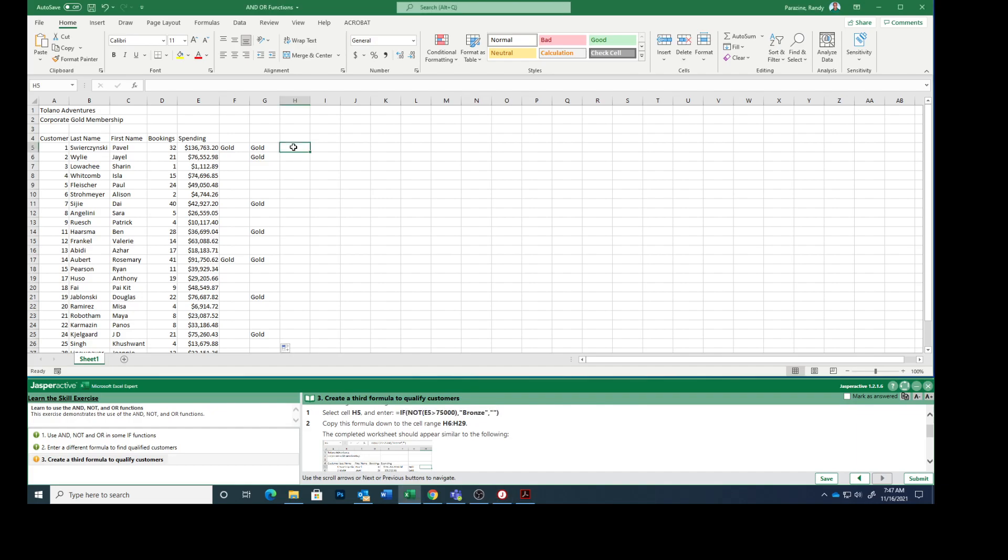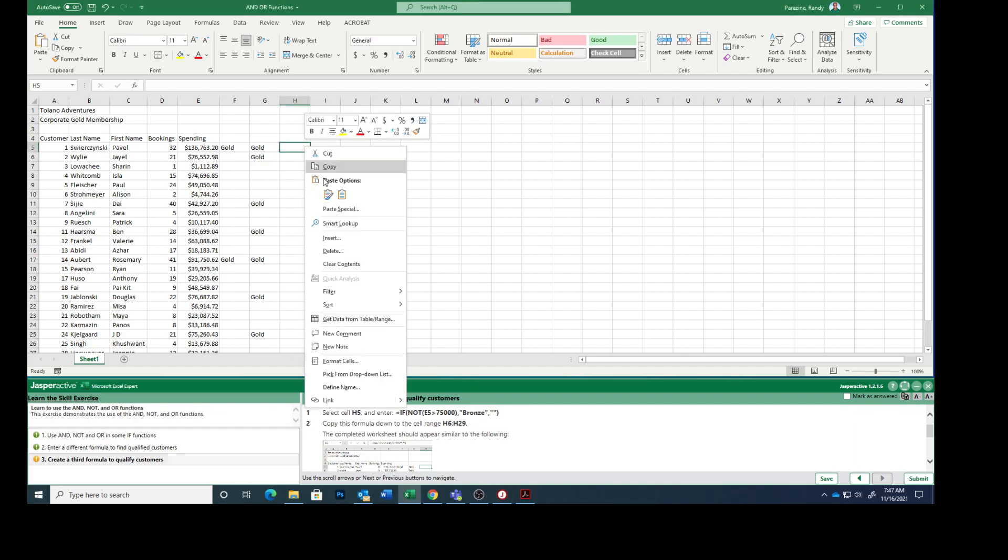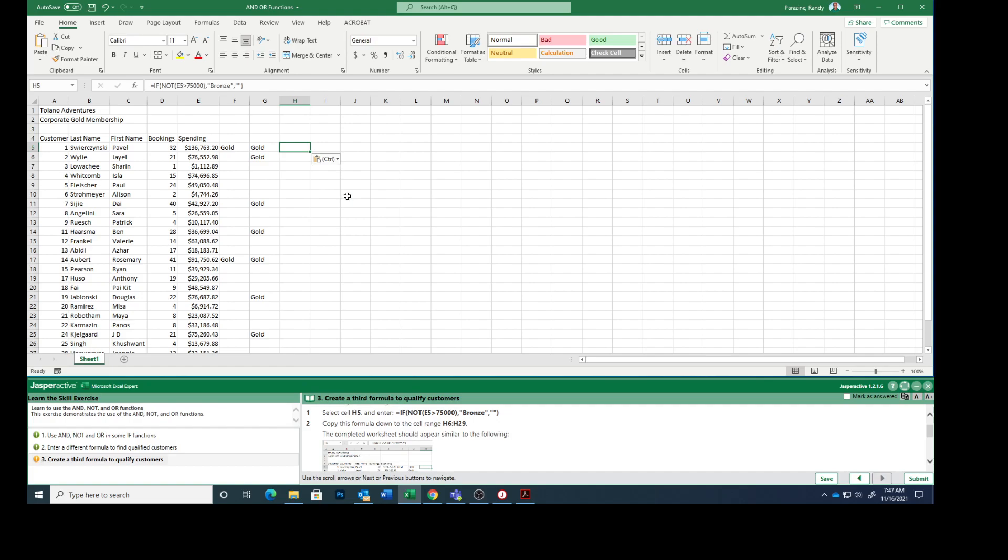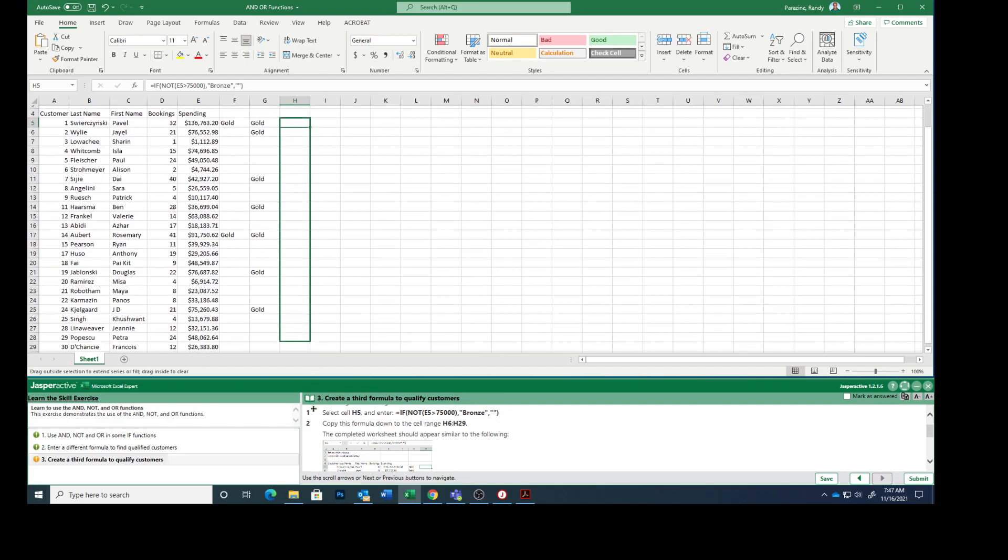That would designate them as bronze. And then copy that down from H6 to H29.